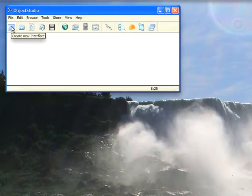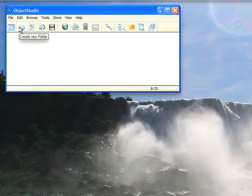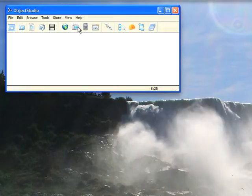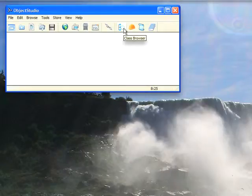So you have many of the same functions here. Create new interface, create new folder, save image, and then over here you have open a browser.